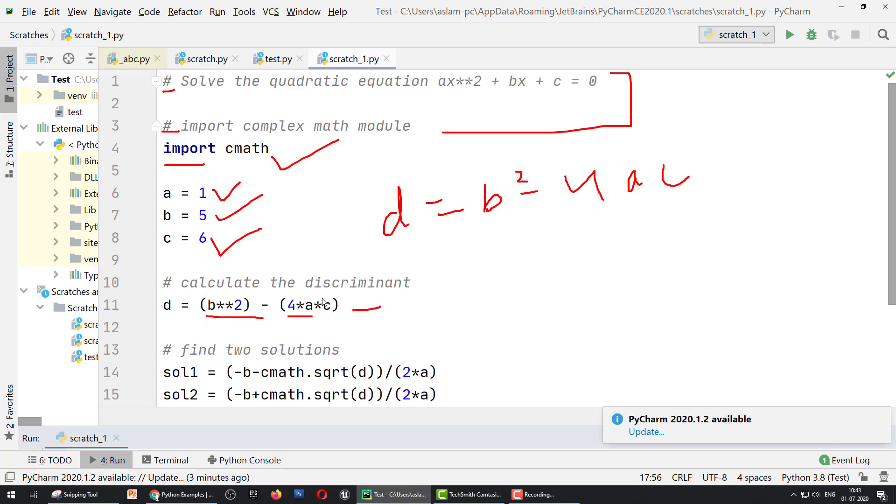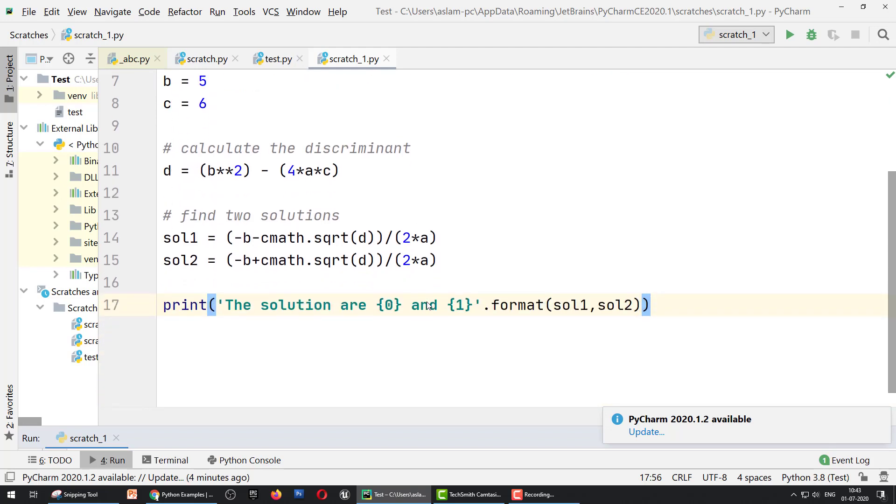So d = b**2 - 4*a*c. Double star means square, star means multiply. We have four variables: a, b, c, and d. Next, the quadratic equation has two solutions, one for plus, one for minus, so we define two variables: solution one and solution two.